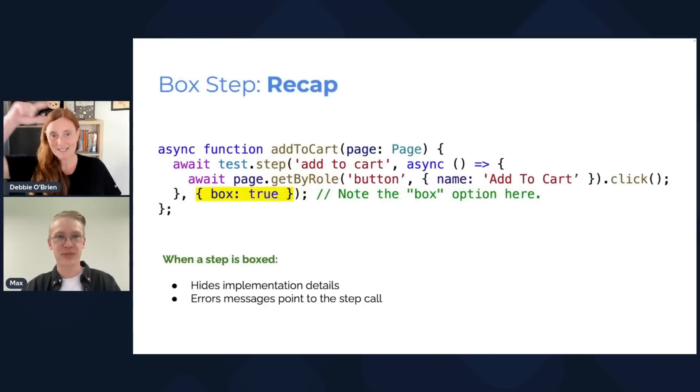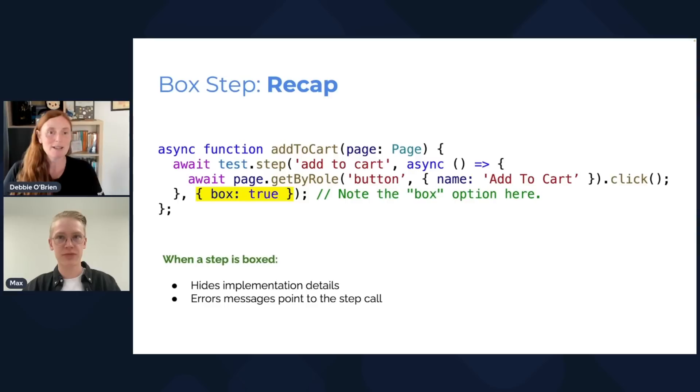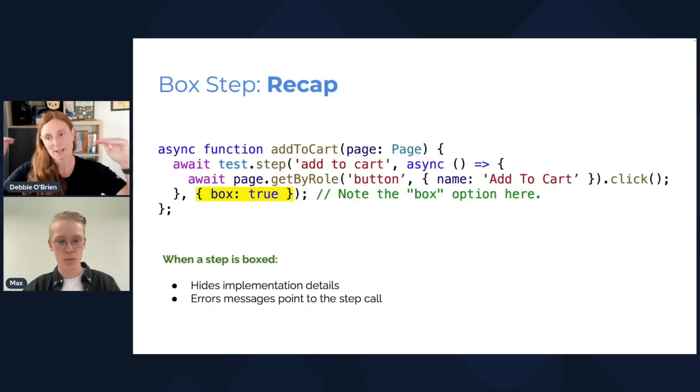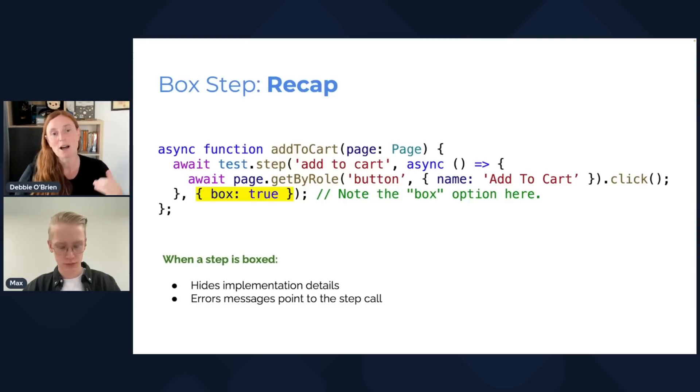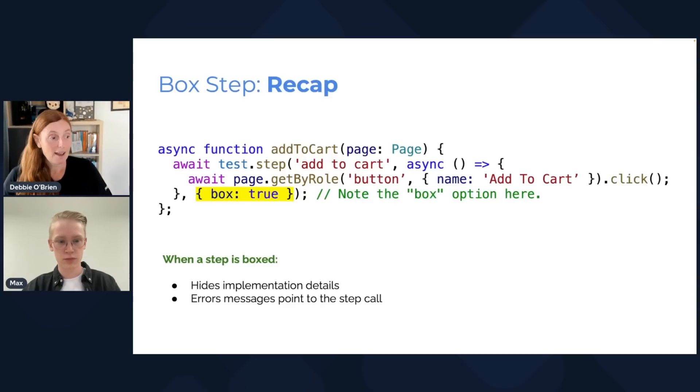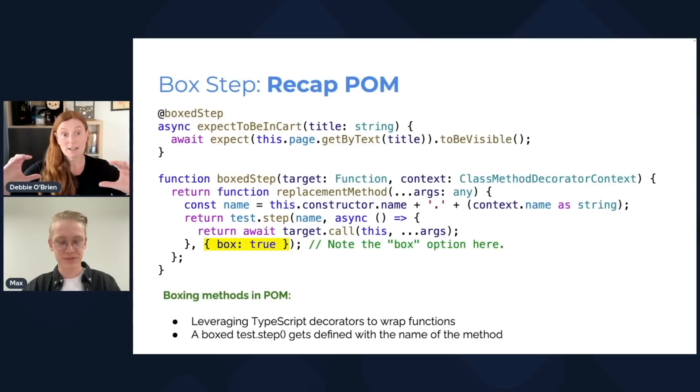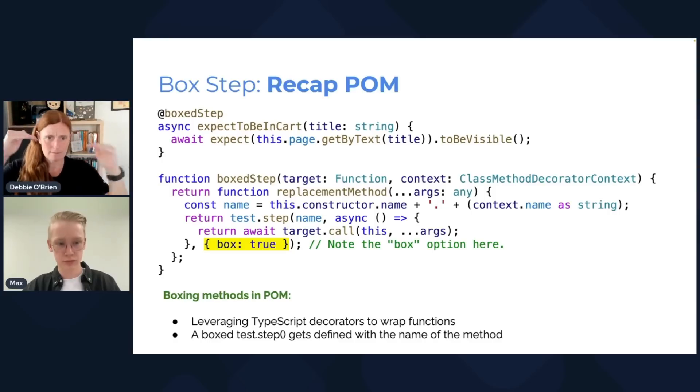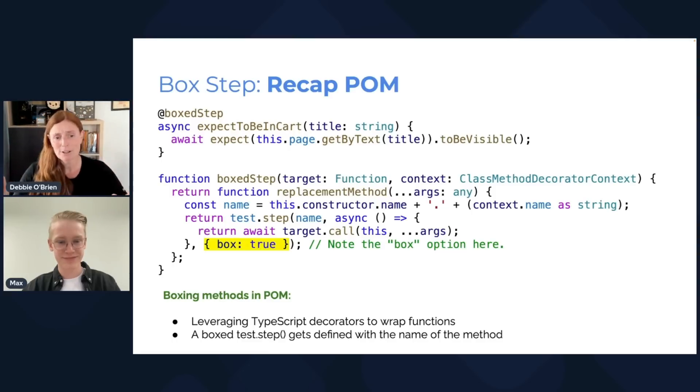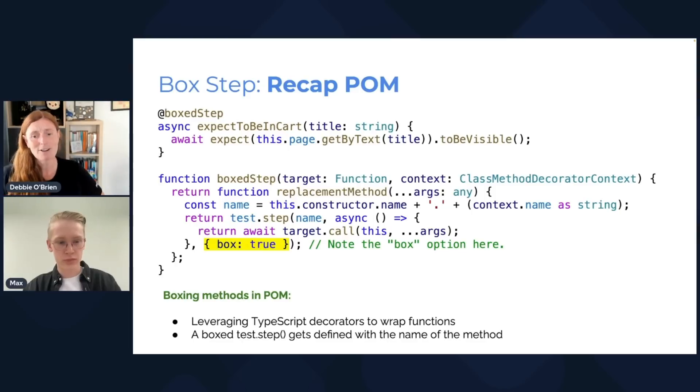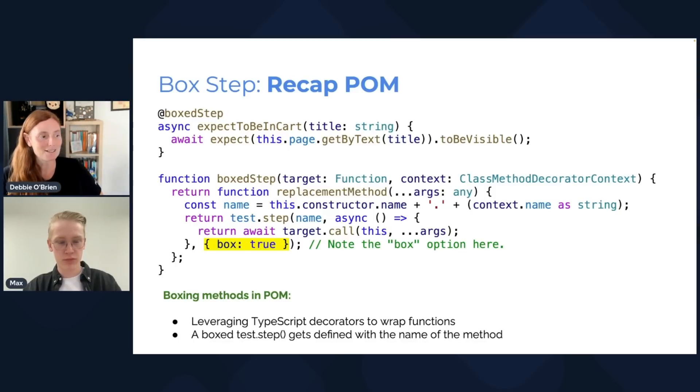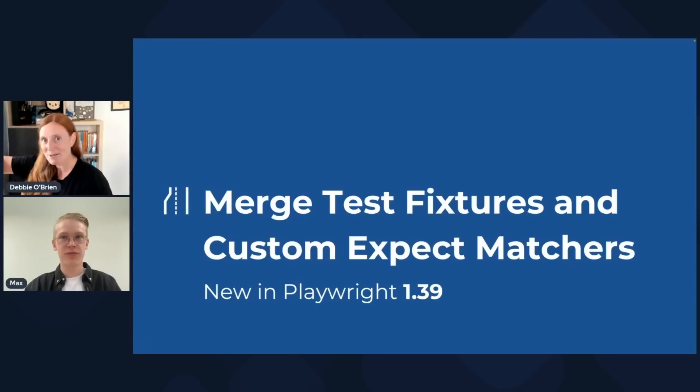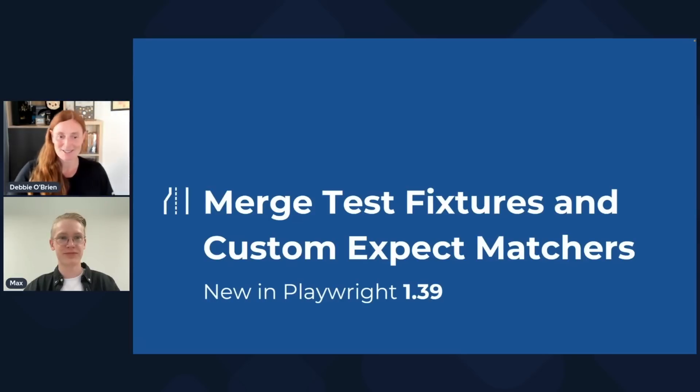So we can use test steps on POM, or we can use it without POM. Let's go back to a recap. We basically have an add to cart here. We've got a test step. We're basically putting our click action in there. And we're setting box equal true. This will hide the implementation details. Our messages point to the step call. And then you have also in POM, the same thing. You've got your function here, the box step. And you're just doing at box step, putting it on the line above the function. And this is leveraging TypeScript decorators to wrap functions. A boxed test step gets defined with the name of the method.